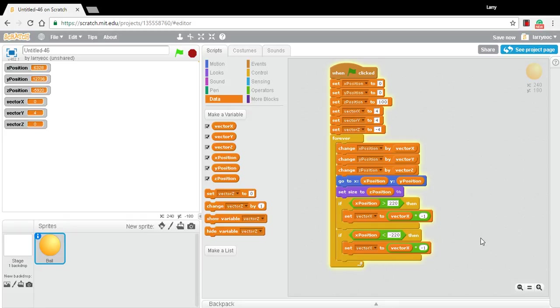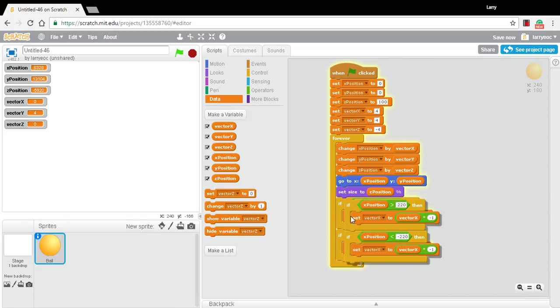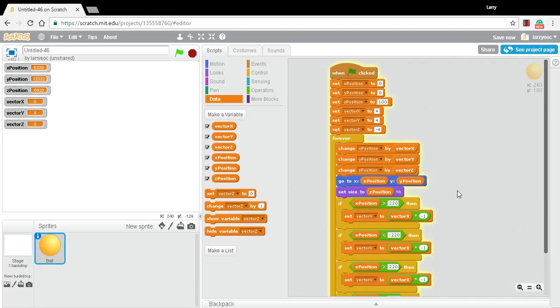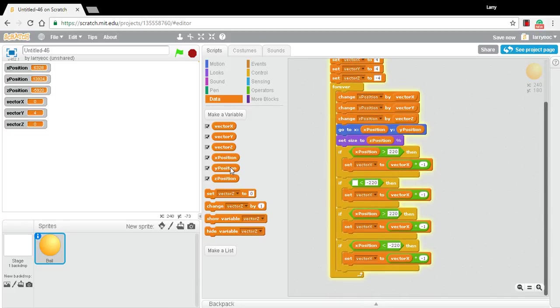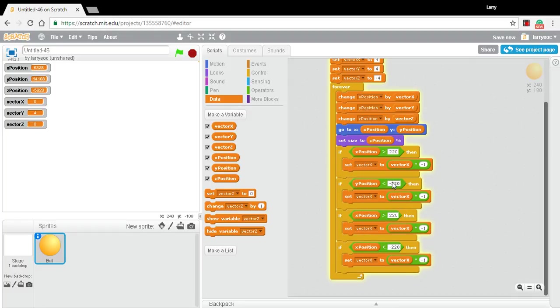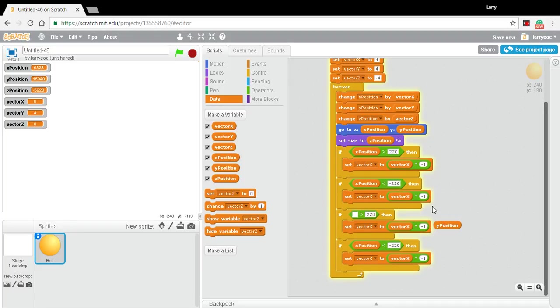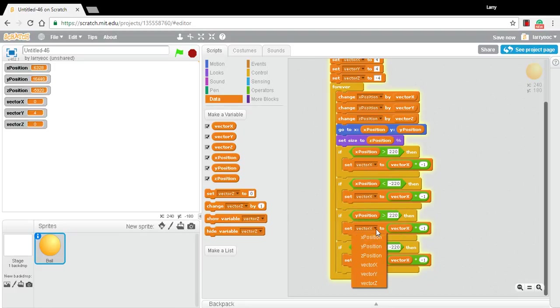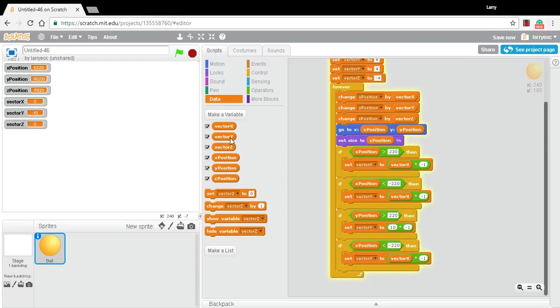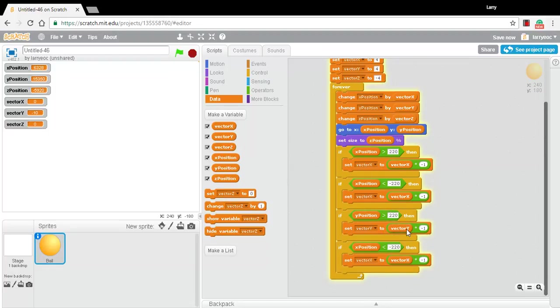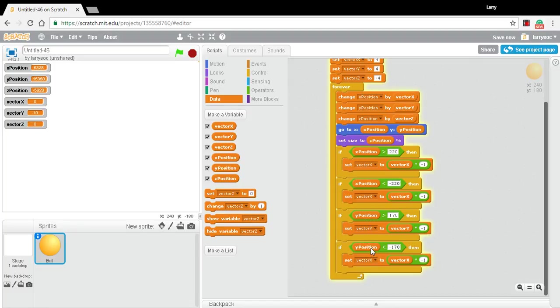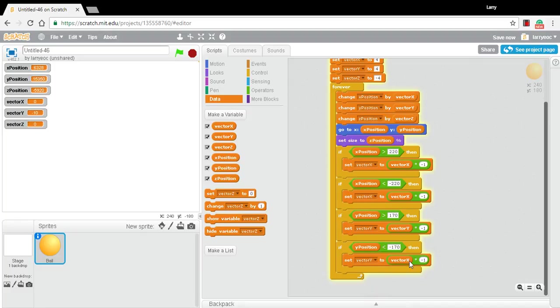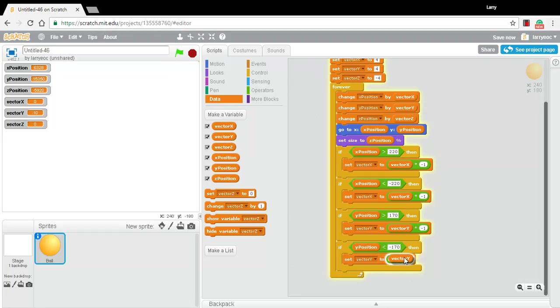Let's do the same thing for the Y. So all we need to do here is change our variables. So this is Y position. And Y goes up to 180. So we'll put this at 170. Whoops, just did the wrong one, didn't I? It should still be X position. This should be Y position. So greater than 220. Then we're going to set vector Y to vector Y times negative one. And we don't want 220, we want 170 and negative 170 here. This should be Y position. And we'll change vector Y to vector Y times negative one. All right. So we've got X and Y bouncing.